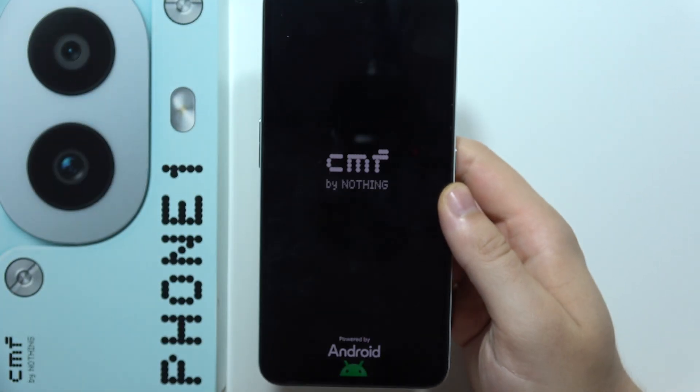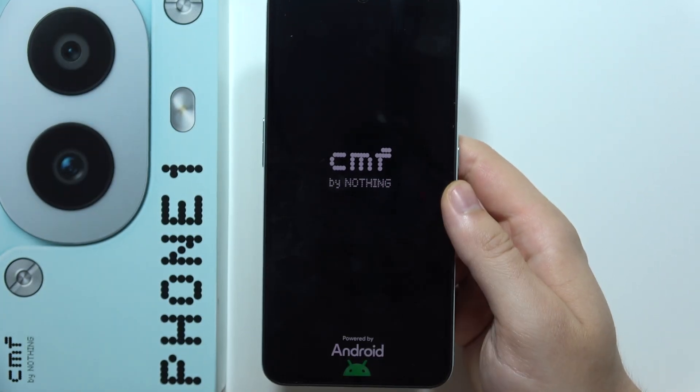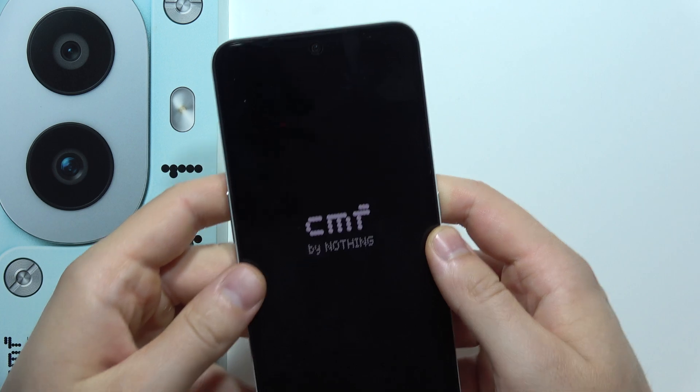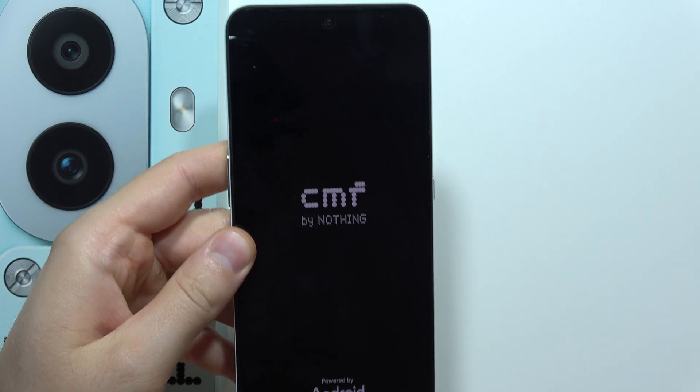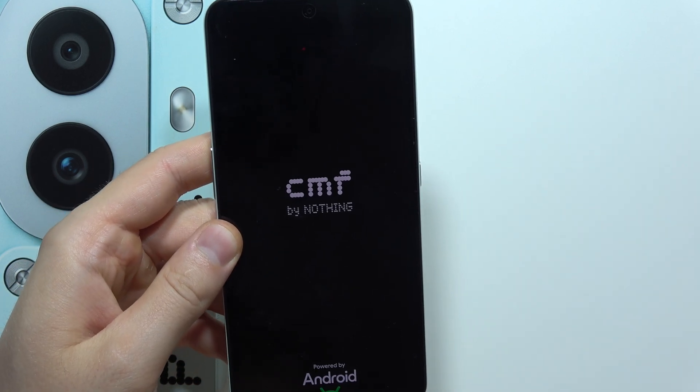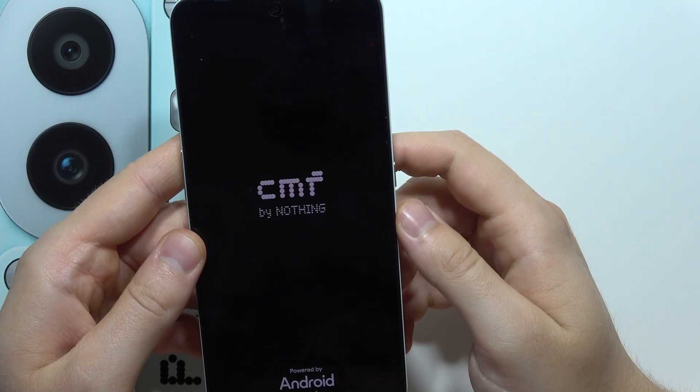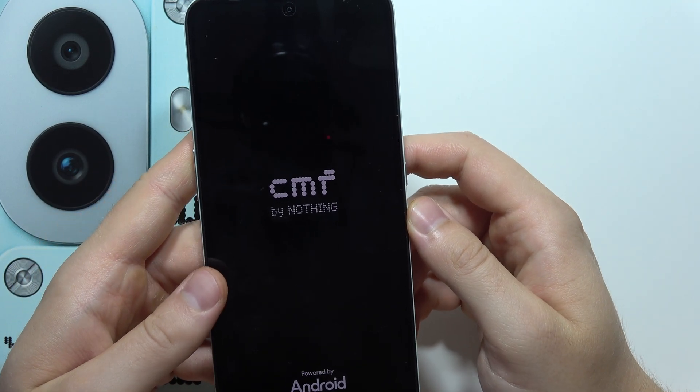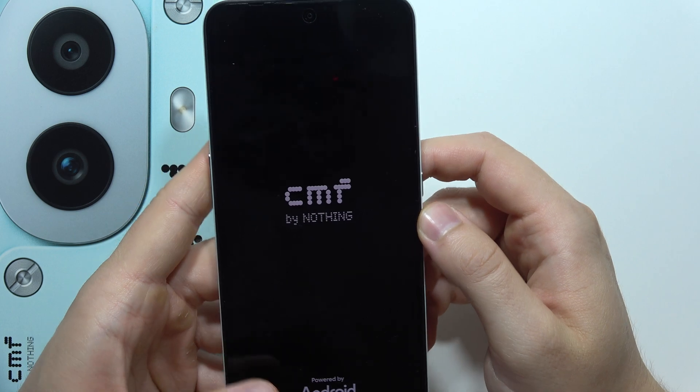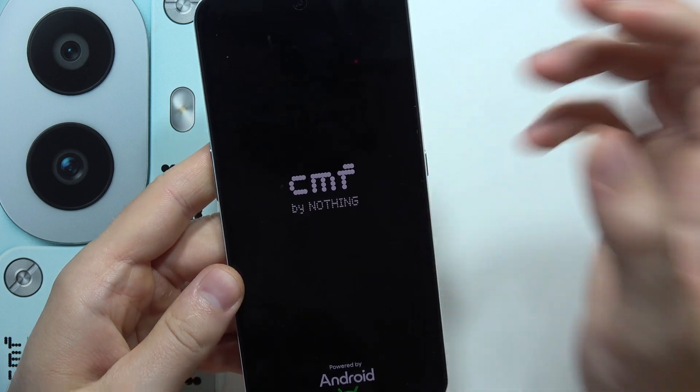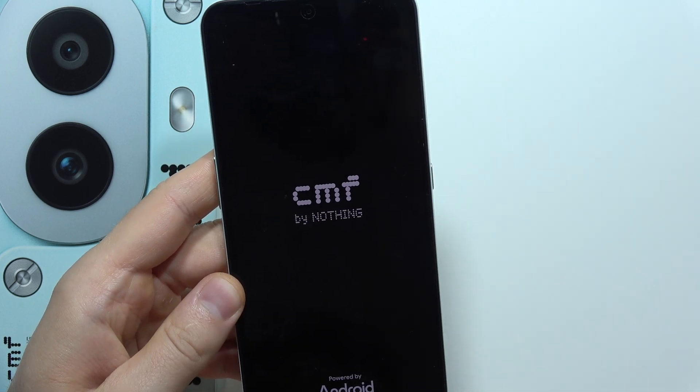After a few moments you will get the CMF logo and you will also have the first setup screen, so you will be able to configure your device. That's all for this video, please subscribe.